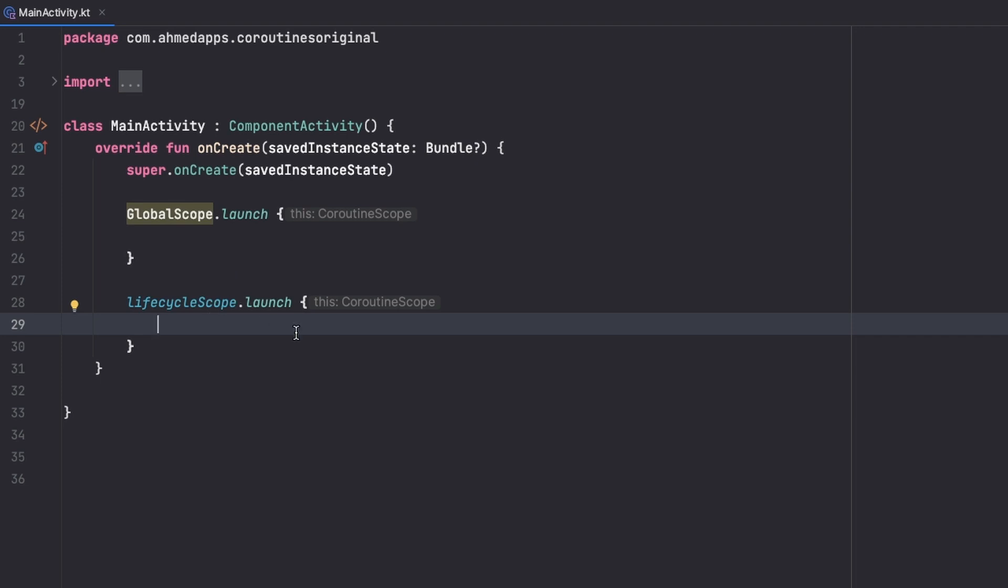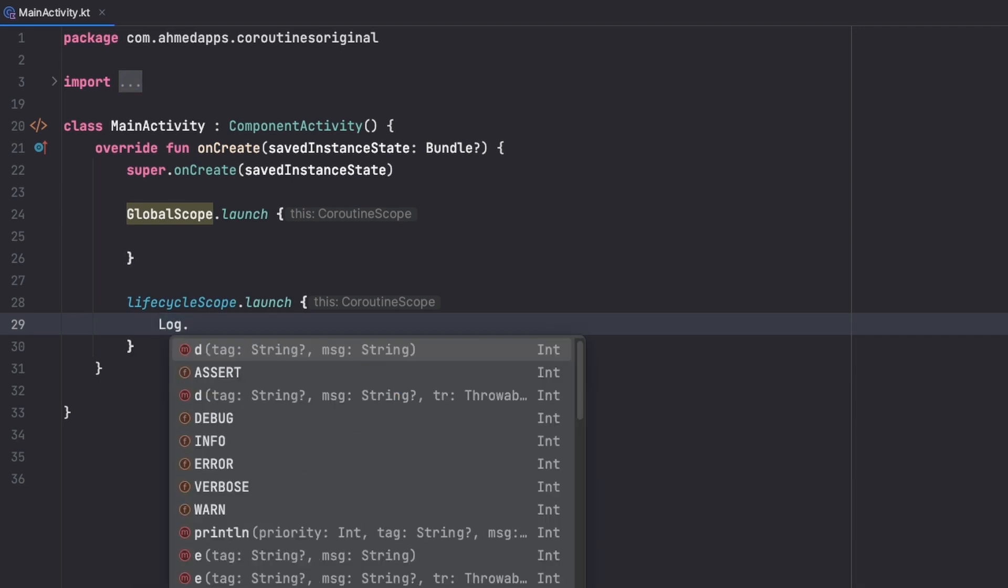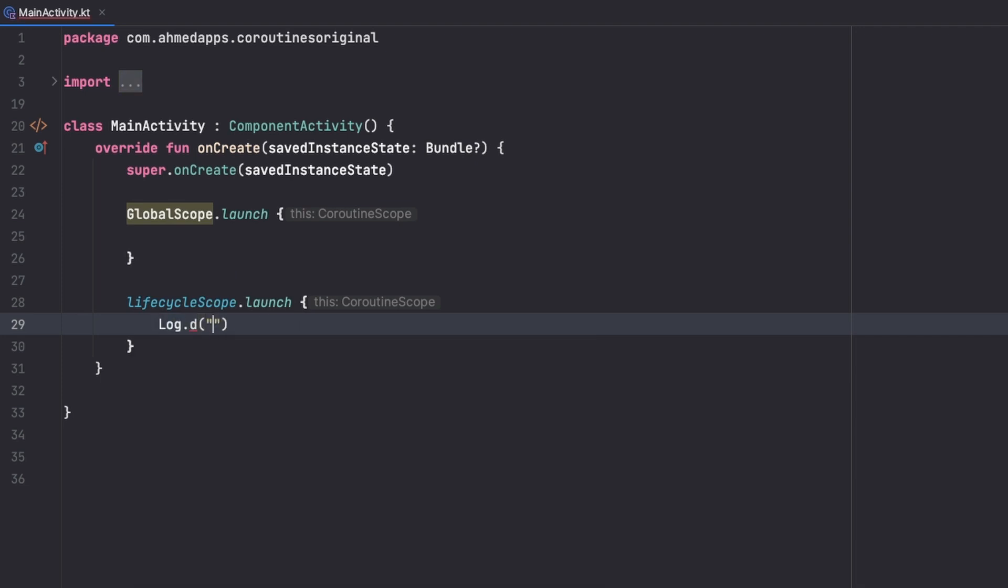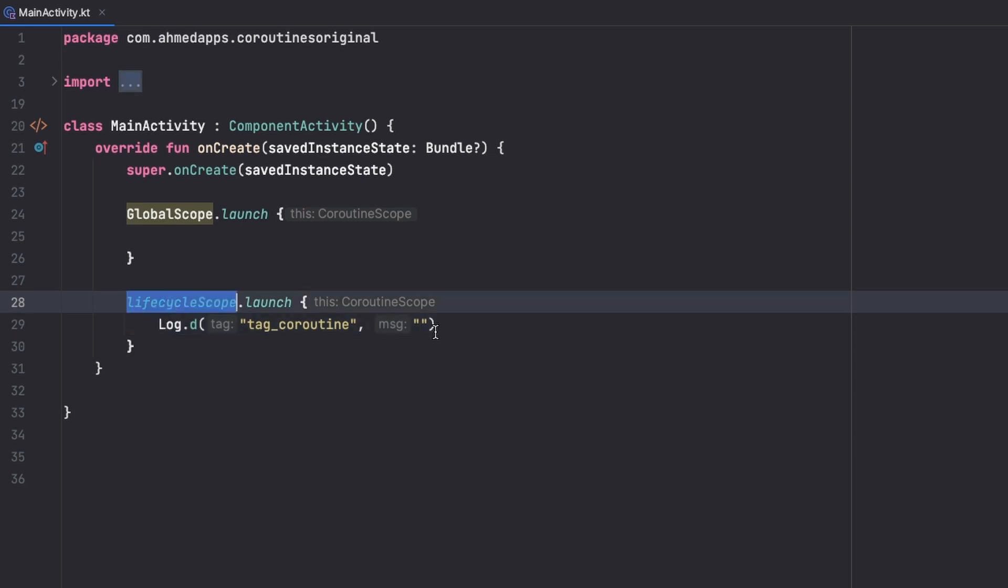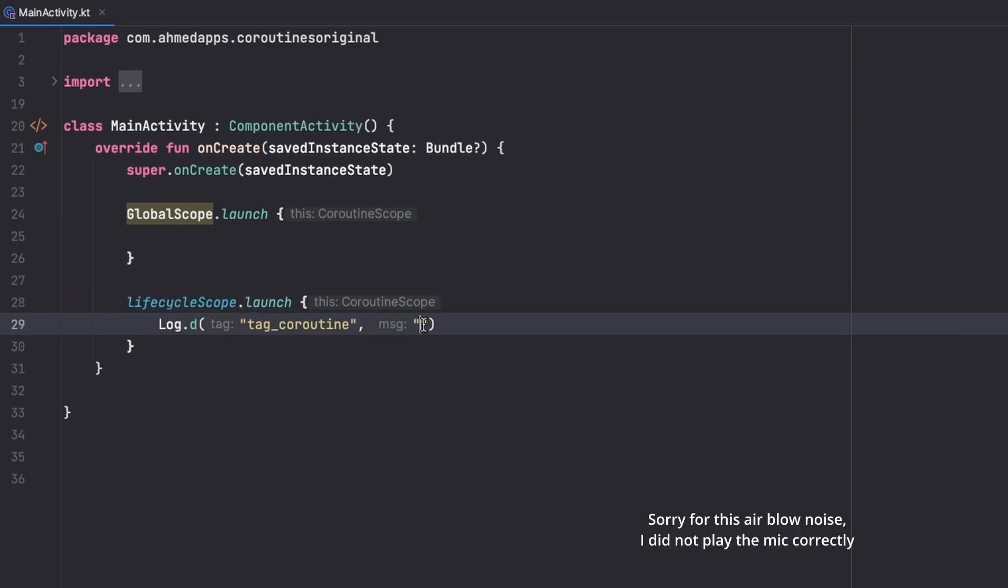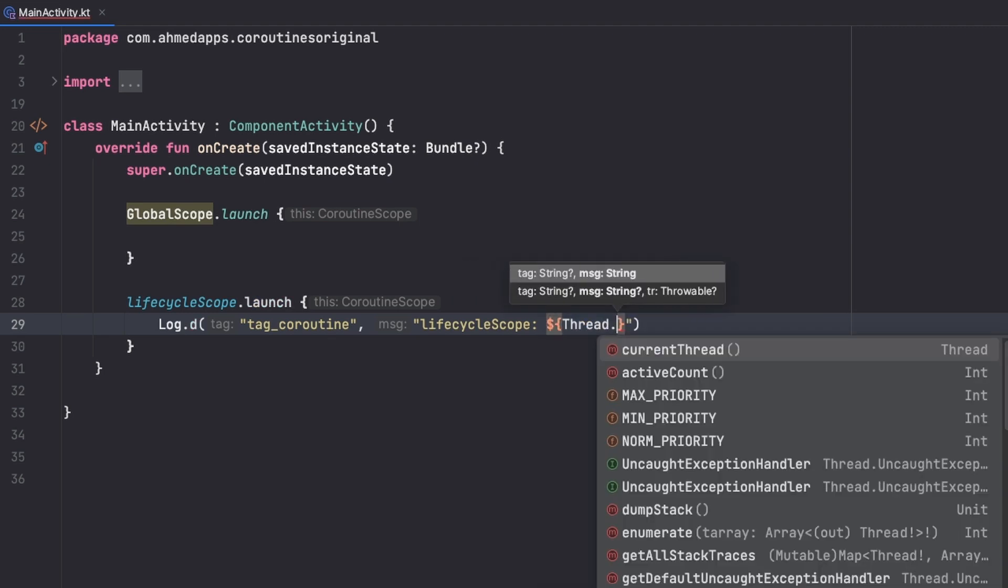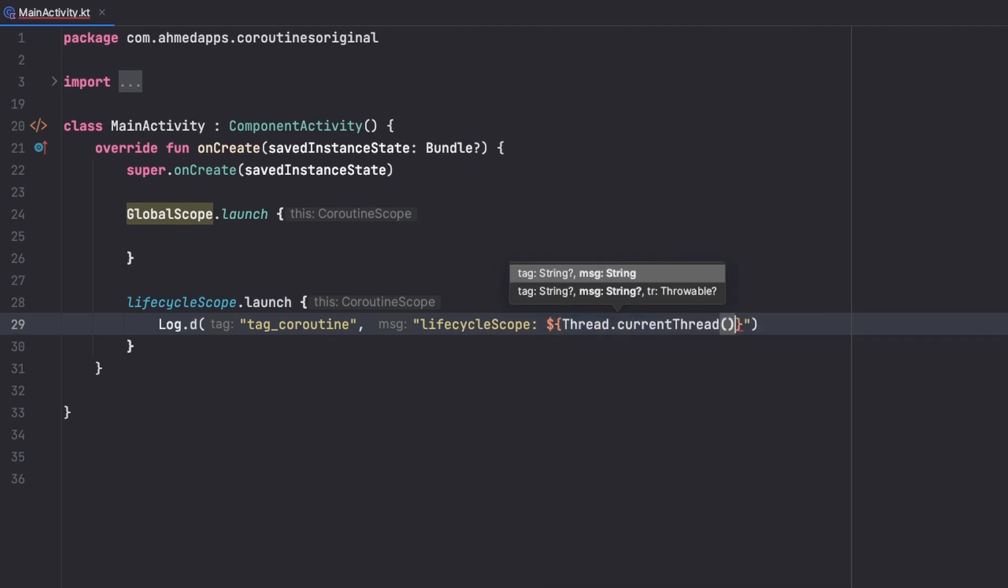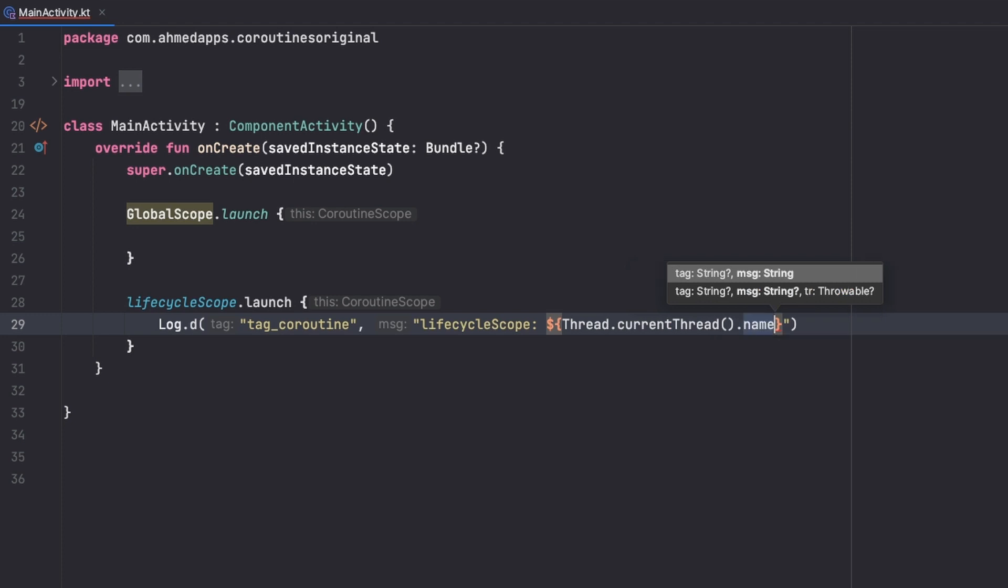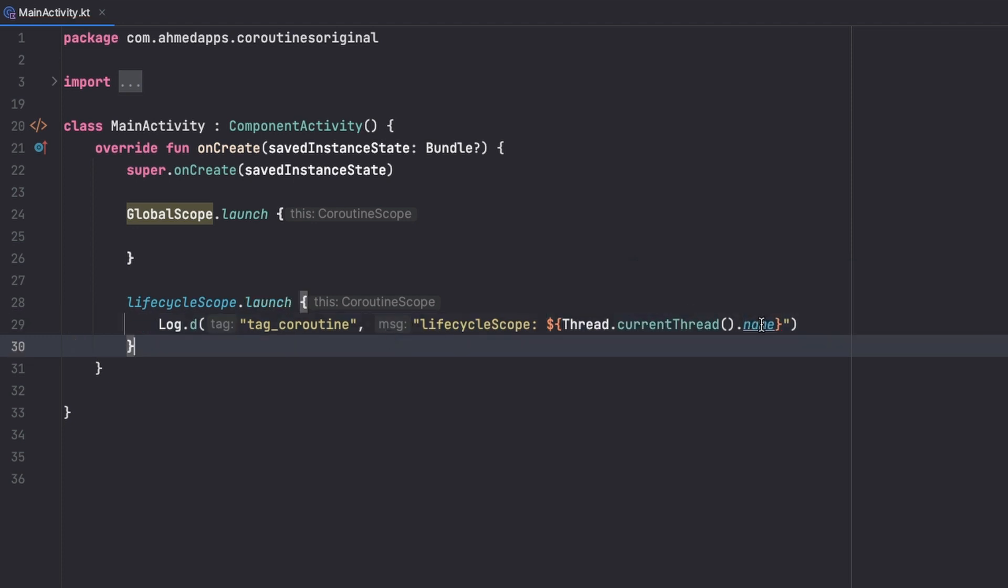So now let's see where our coroutine here executes. So let's use a tag, let's say coroutine for example. And now let's just print this lifecycle scope and see in which context it executes by saying Thread.currentThread().name. So this will print for me the name of the thread where this coroutine executes or is launched.